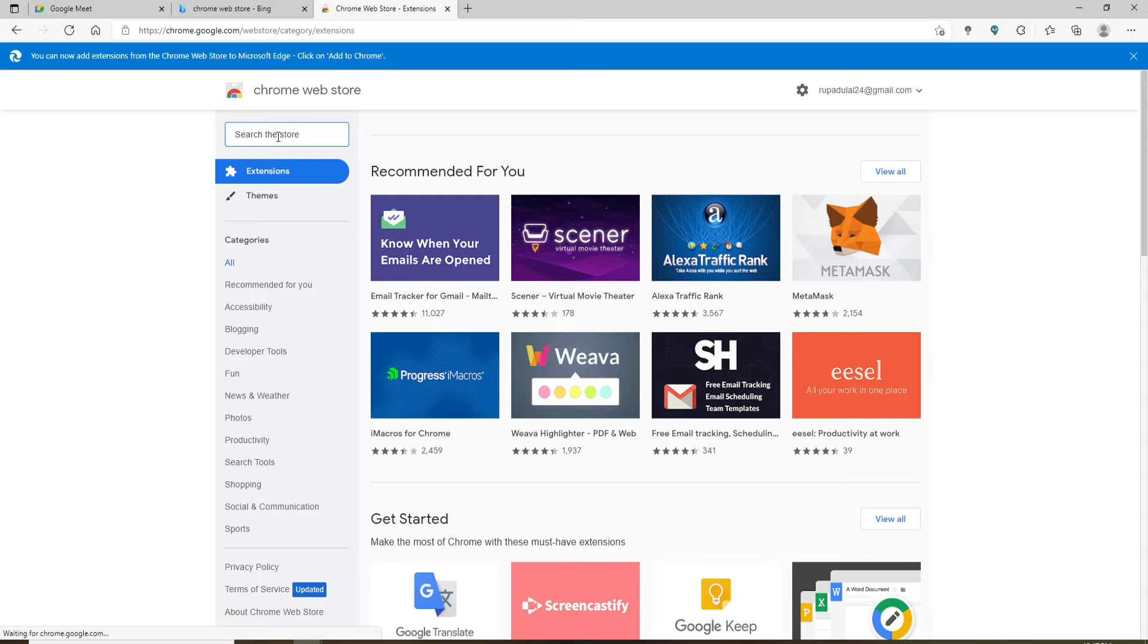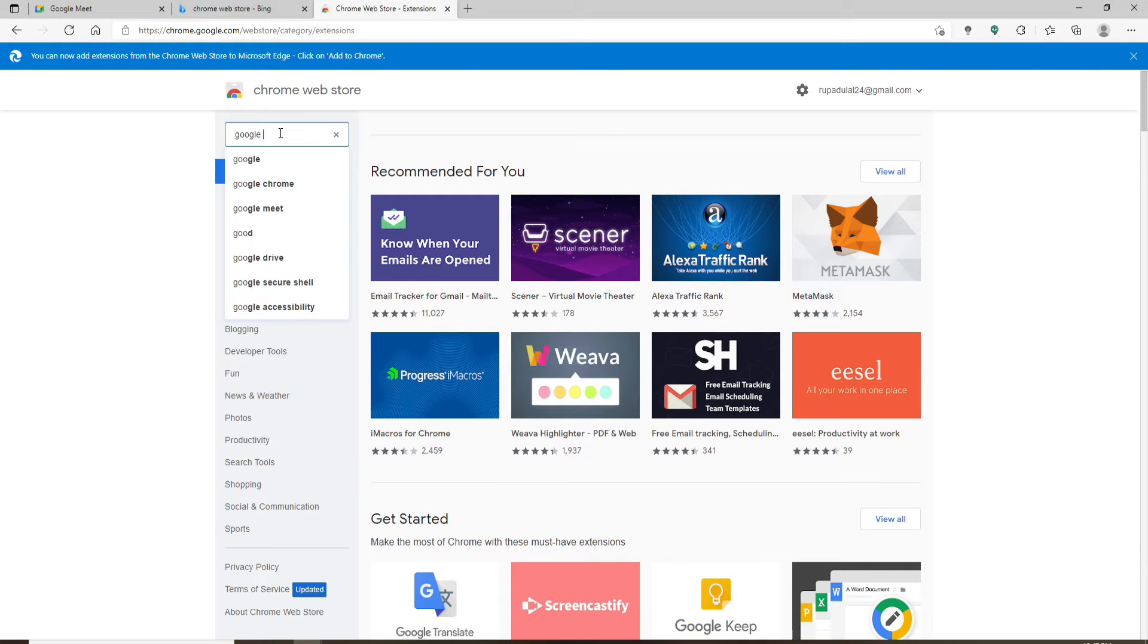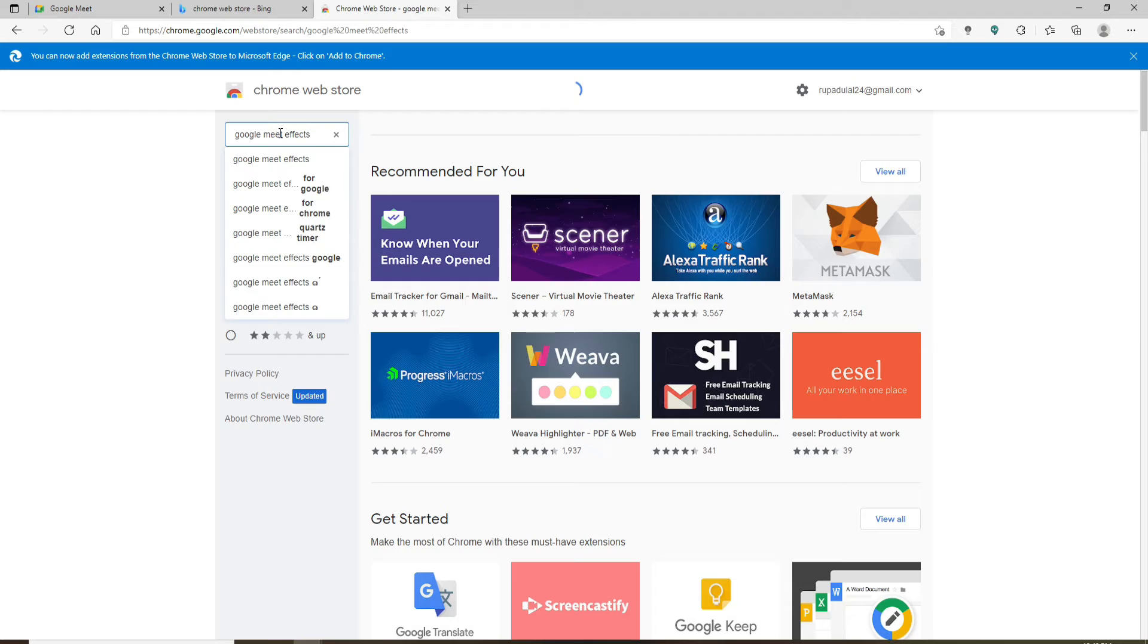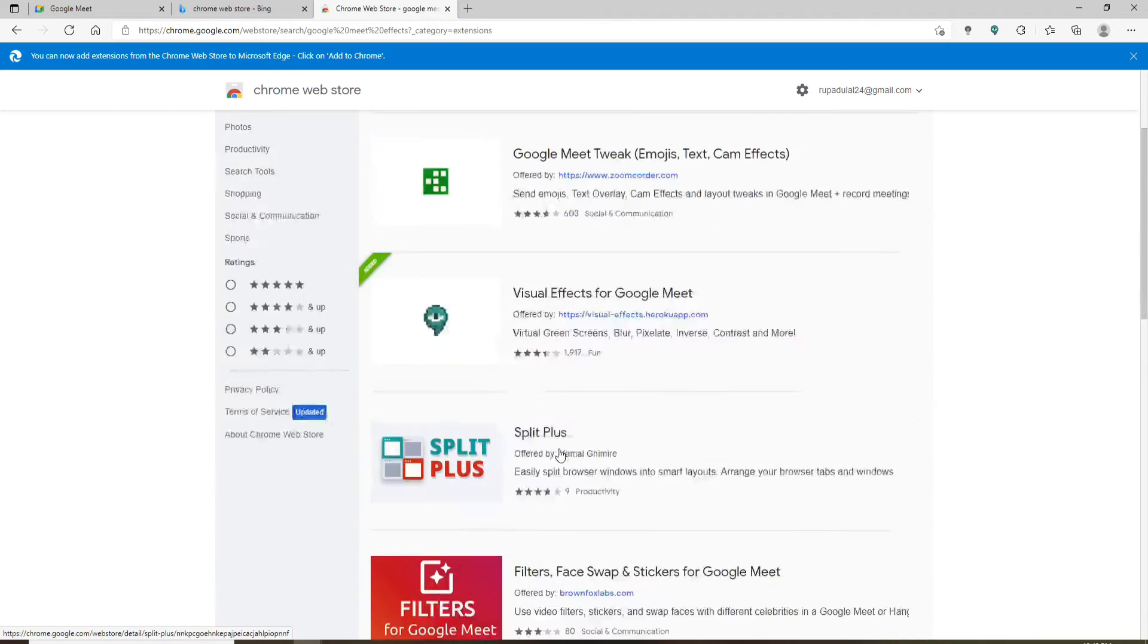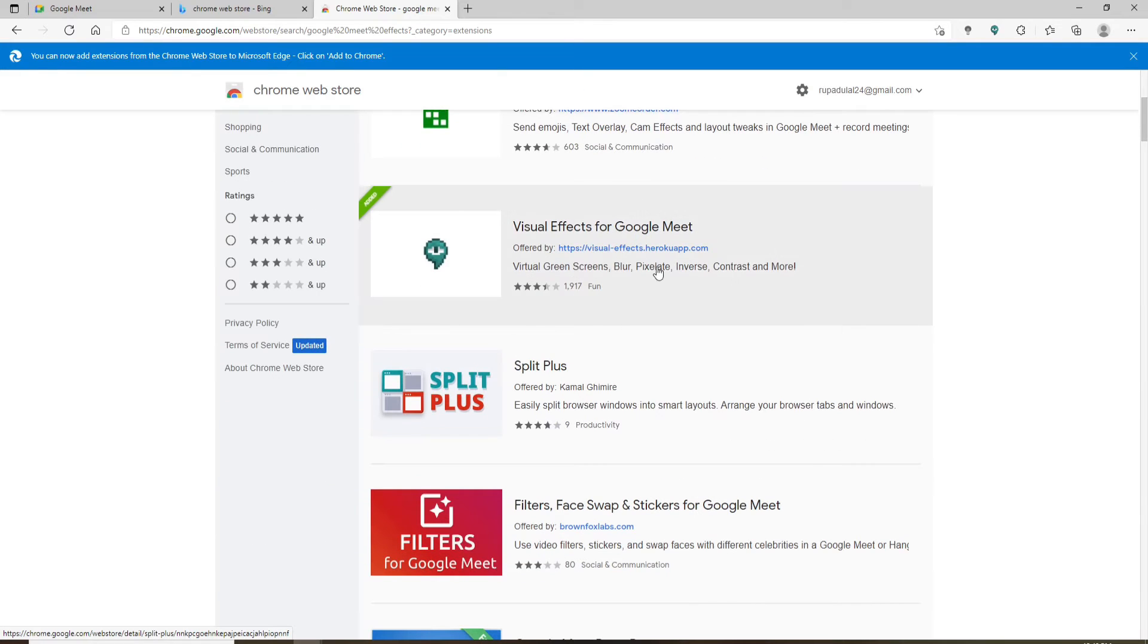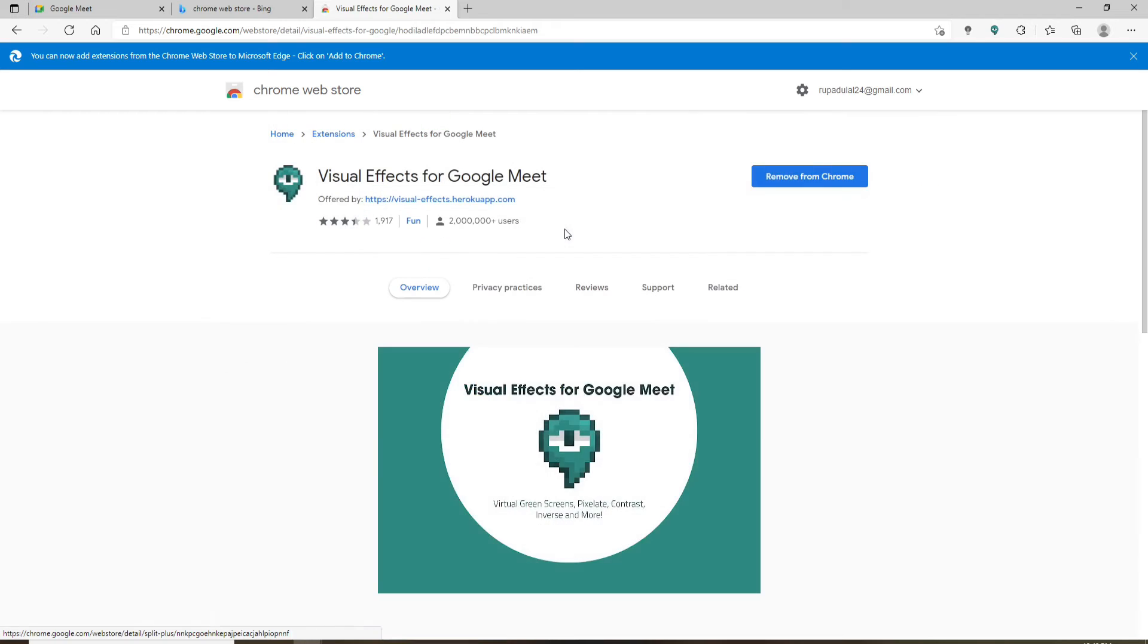In the search the store text box at the top left, type in Google Meet Effects and make your search. In the search result that appears on the screen, click on this Visual Effect for Google Meet extension.